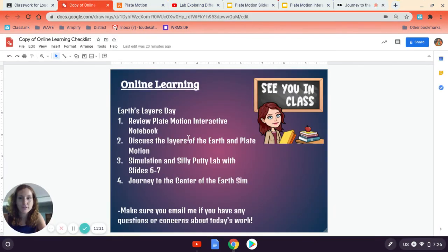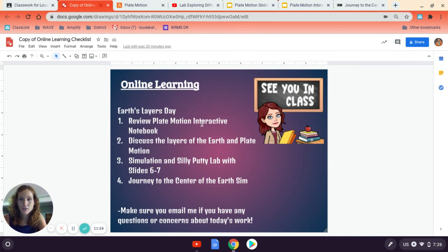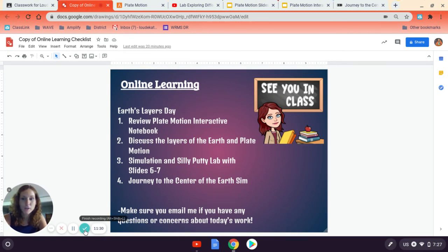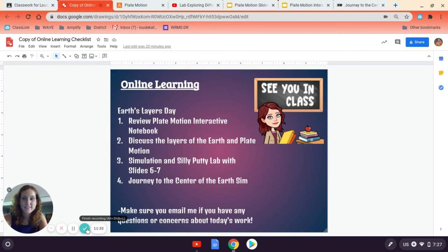So just to review, double check your interactive notebook, add the new slides in, complete the lab, and check out the journey to the center of the Earth sim. I hope you have a fantastic day and I look forward to seeing you again in class. Bye.